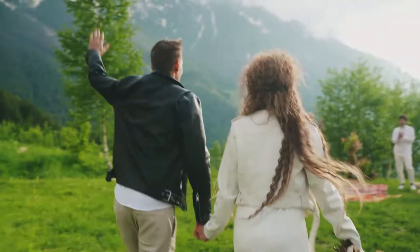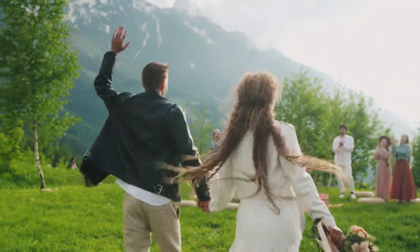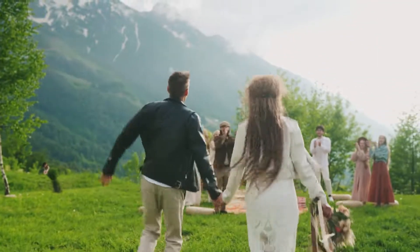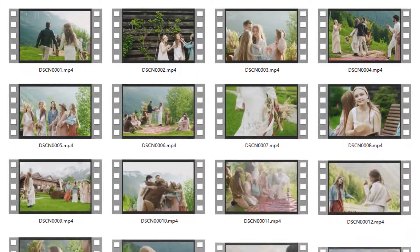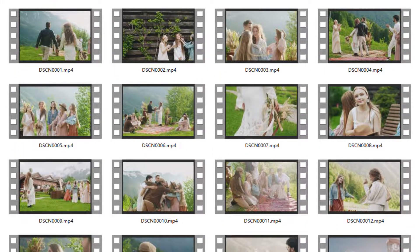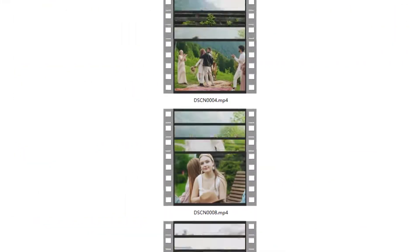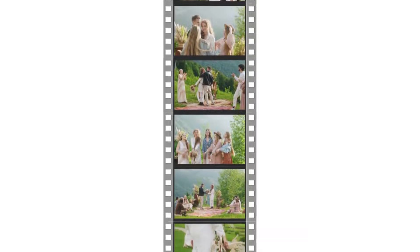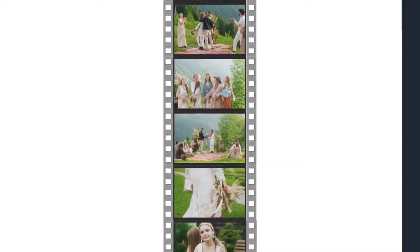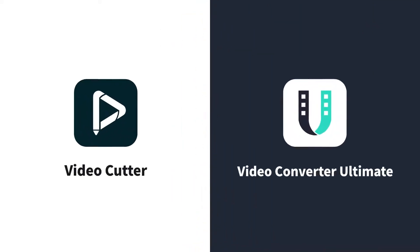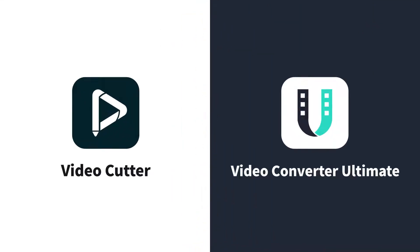When you record videos for your vlog, you're probably going to end up with a number of smaller files that need to be combined together for a coherent video. To help you, we'd like to recommend two tools that are both user-friendly and have a lot of features you may need.